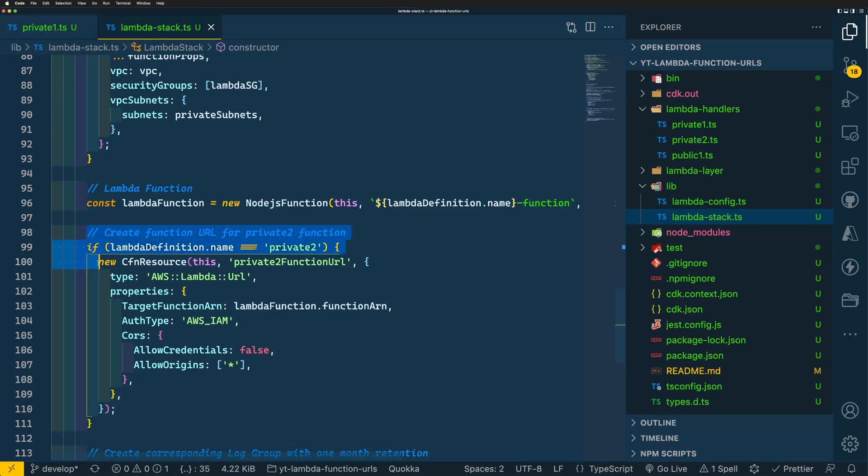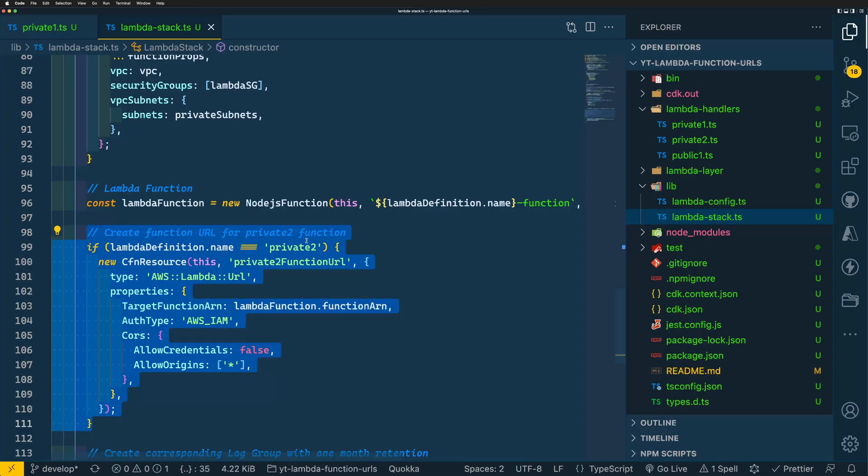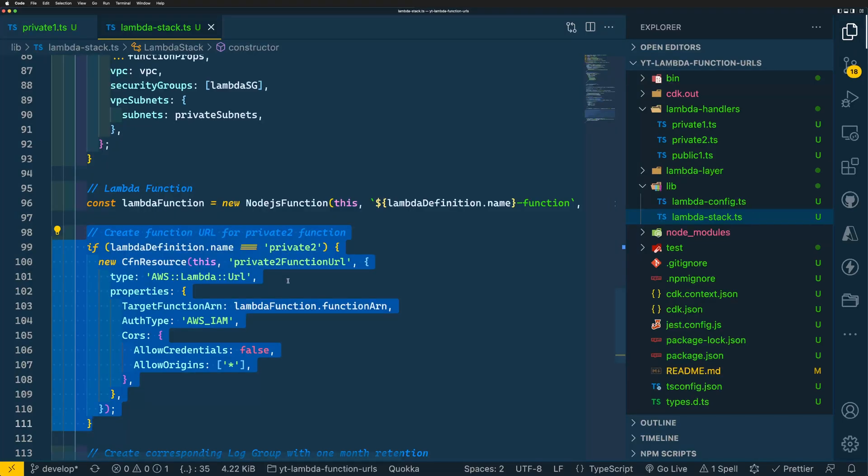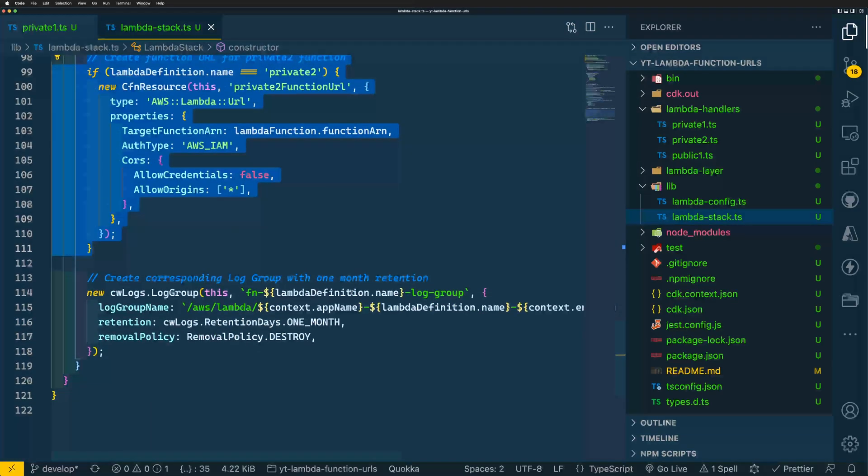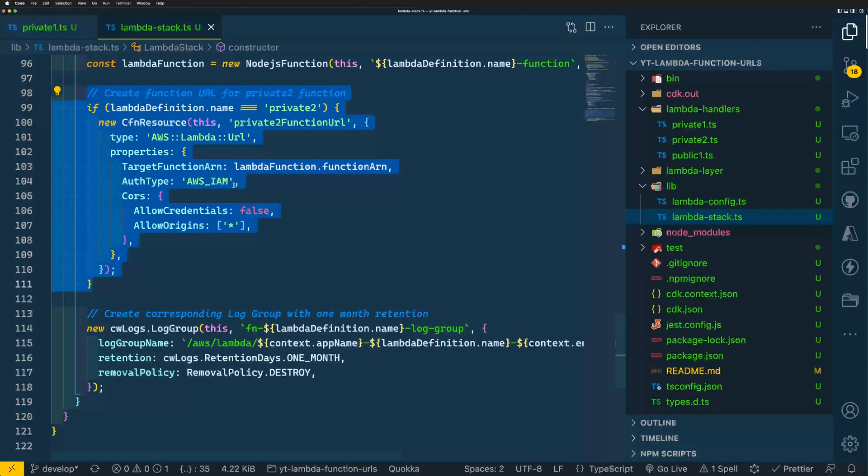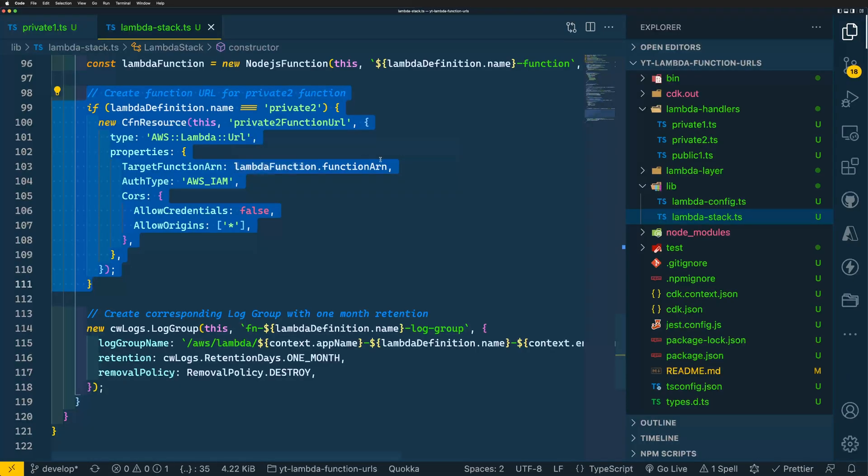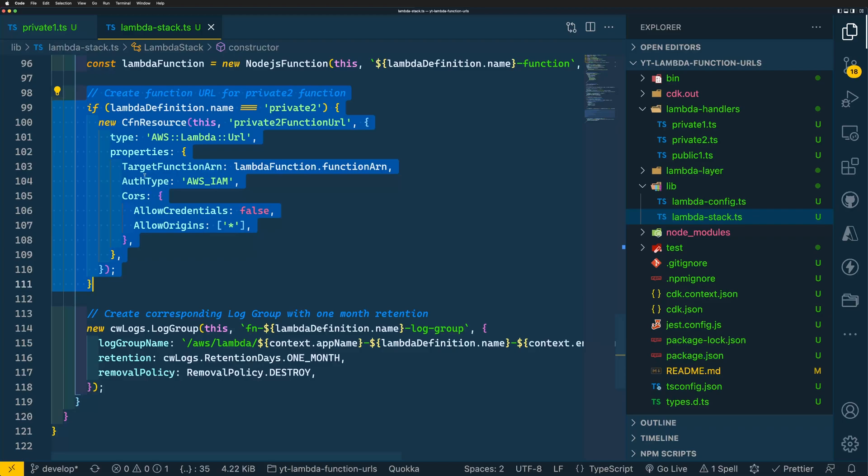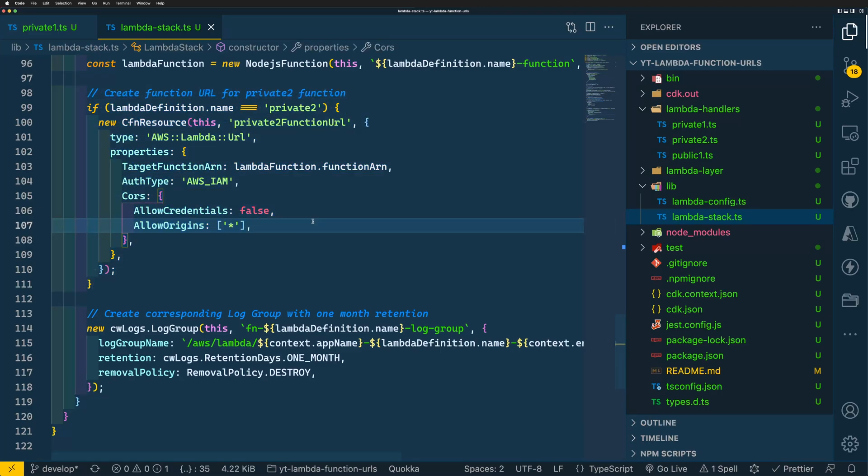I'm first checking the function name within my loop. So we'll be creating a function URL for our private2 function. And I'm creating a CFN resource of type AWS Lambda URL. And under properties, I'm setting my target function ARN. I'm fetching the function ARN from my Lambda function, which we created here. And for auth type, I'm setting it as AWS_IAM. And I'm setting the CORS settings. Let's deploy this using CDK deploy.